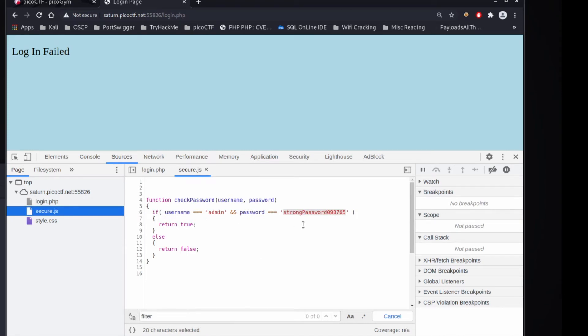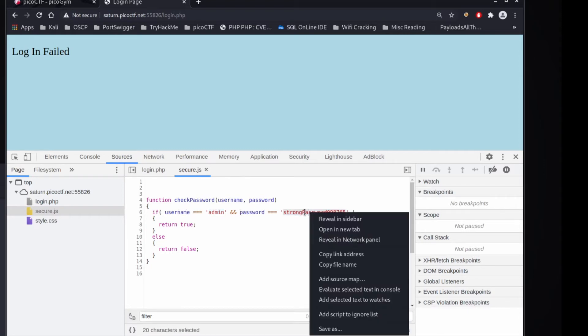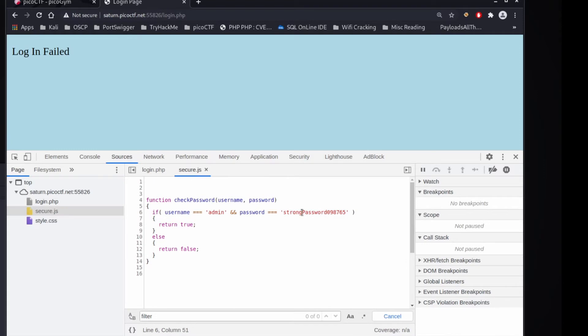And we can see the check password is extremely simple. It's the username needs to be admin, and the password needs to be strong password. So this is terrible because you're doing your validation on the user's end. You're doing your password checking on the user's end.